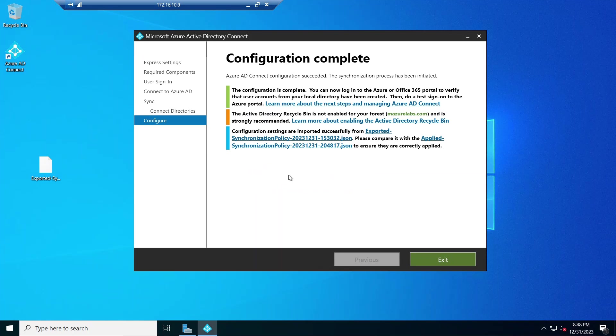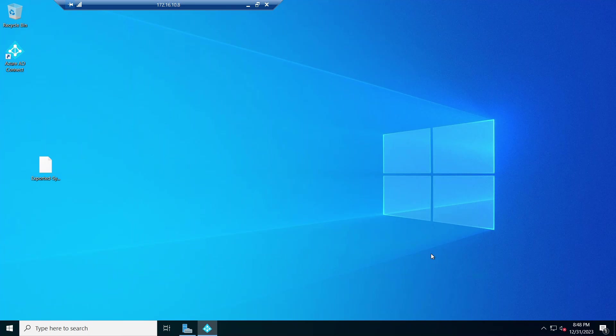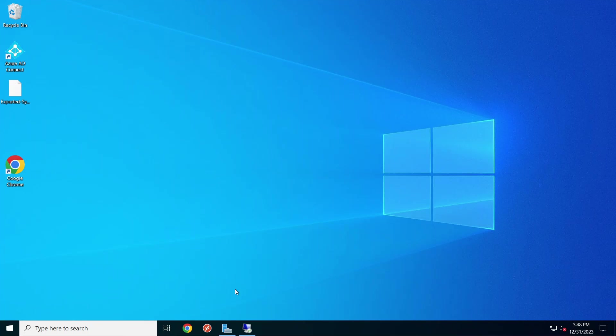All right, configuration is complete and it says the Azure AD Connect configuration succeeded. The synchronization process has been initiated, and now this is done. Basically, we go to the old server now.